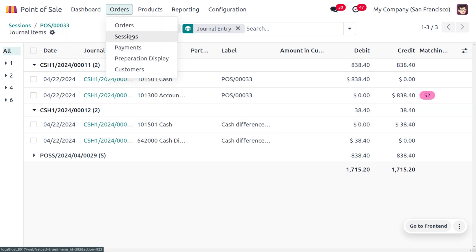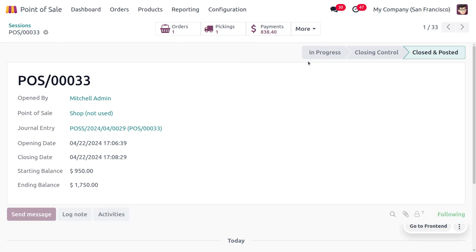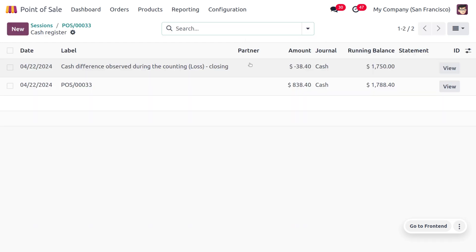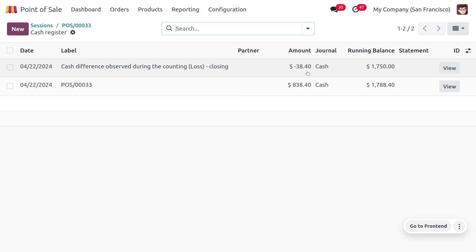You can move to the sessions or back to the session, and here we have Cash Register. This gives the relevant information, the cash difference observed during the counting or accounting at closing. Here you can see there's a difference of minus $38.